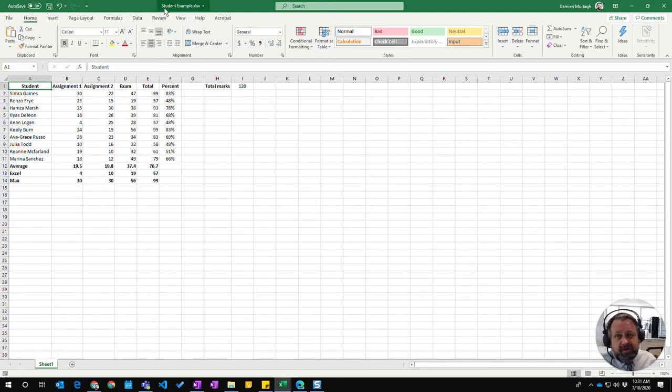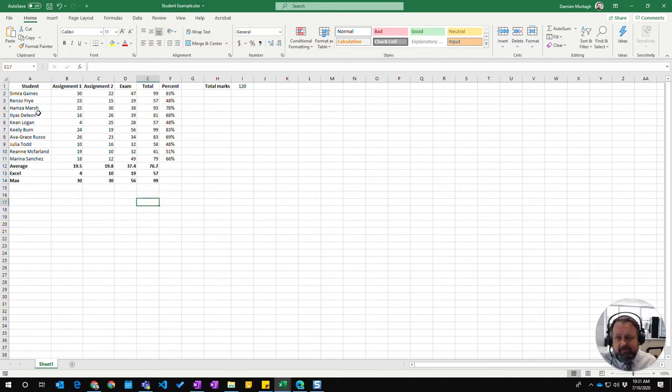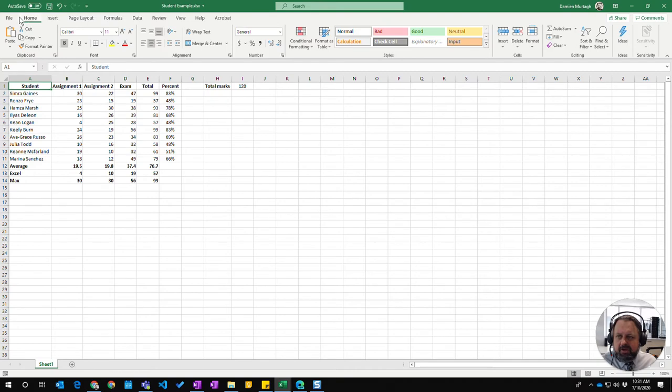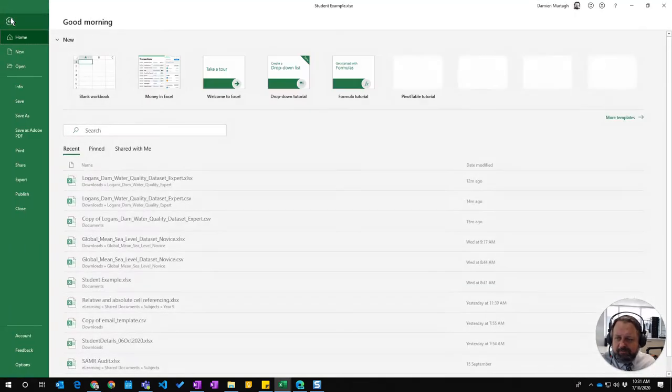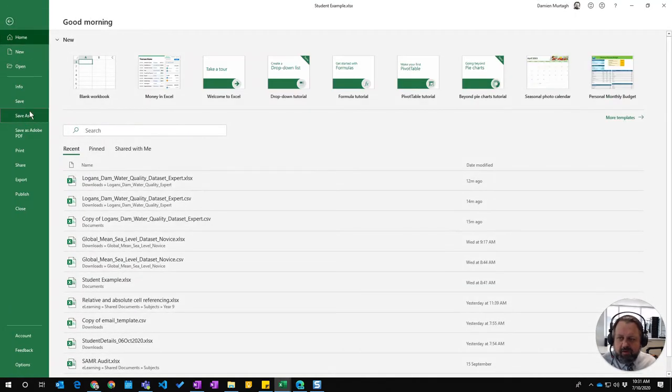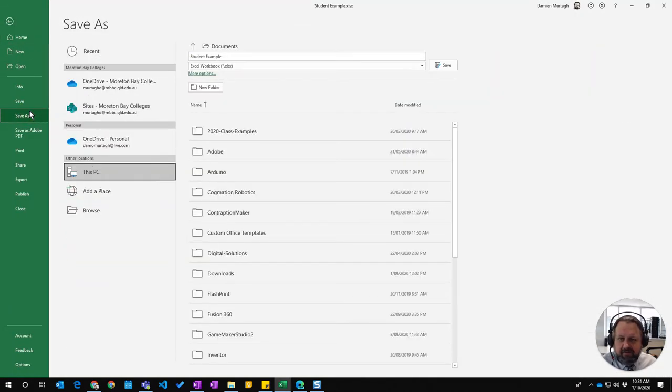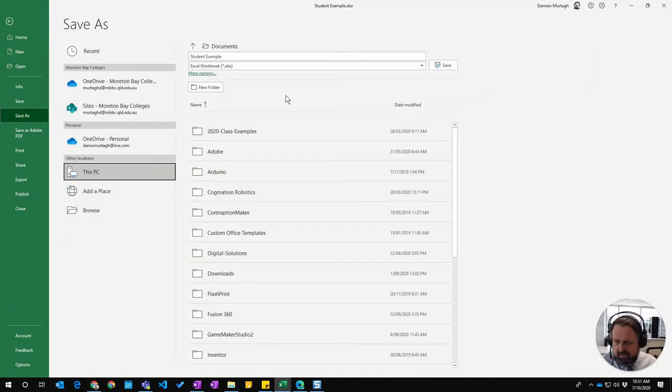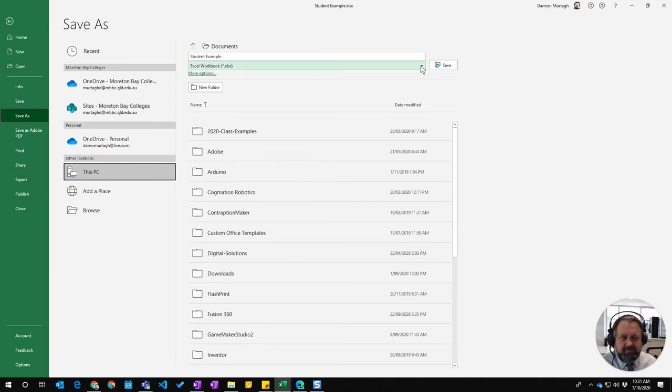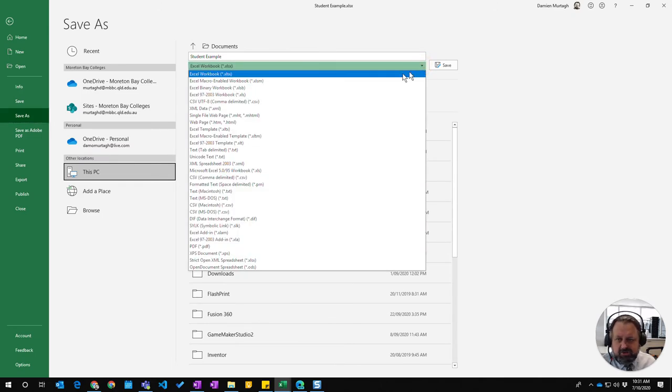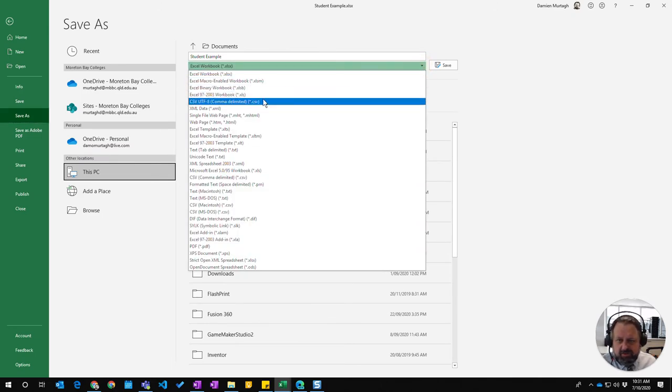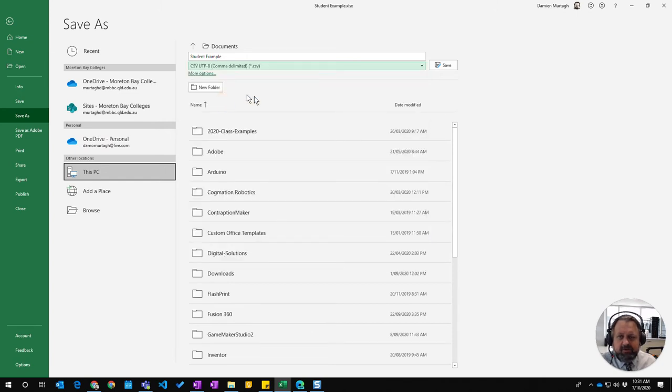To do that I've got our student example spreadsheet here and I'm just going to go up to file and go save as, and in here I can go to the drop down here and choose CSV Comma Separated Value.